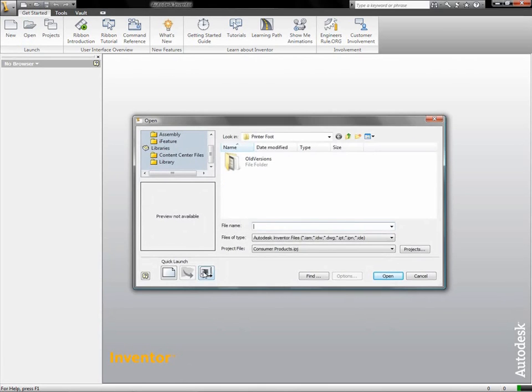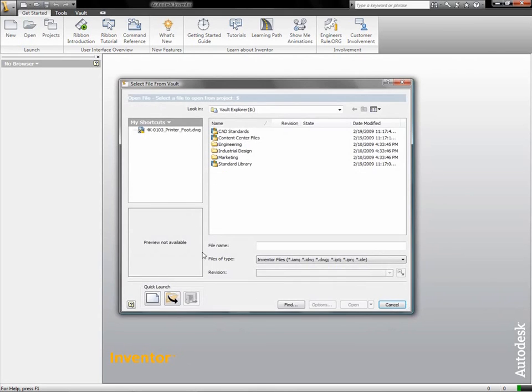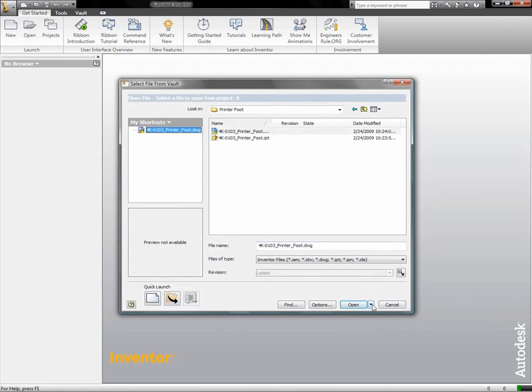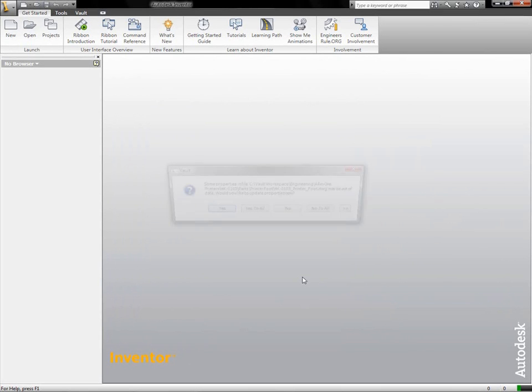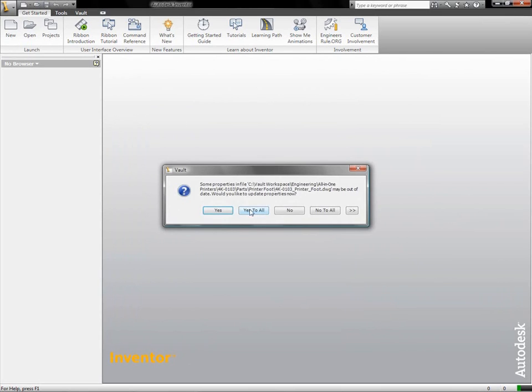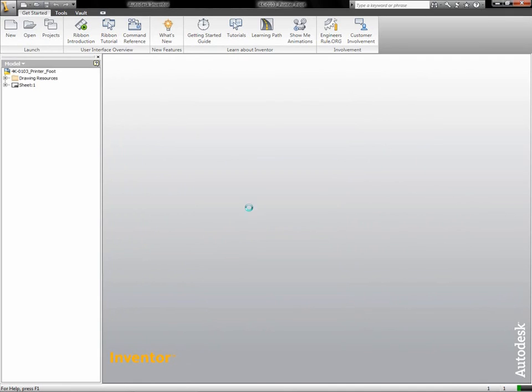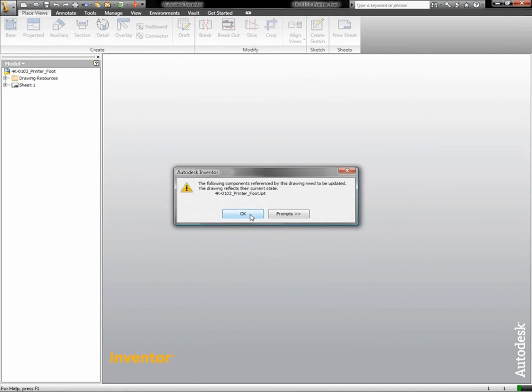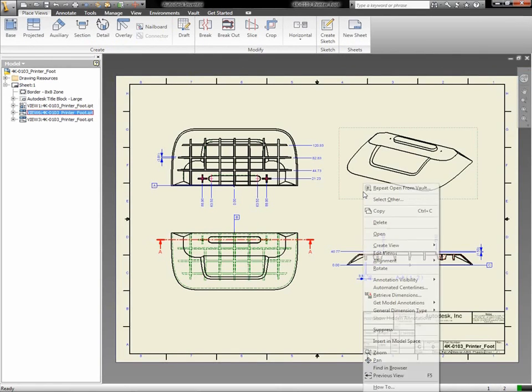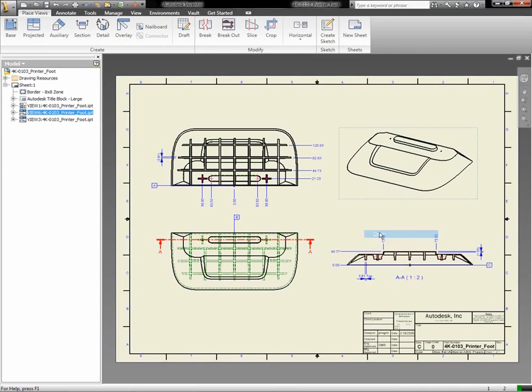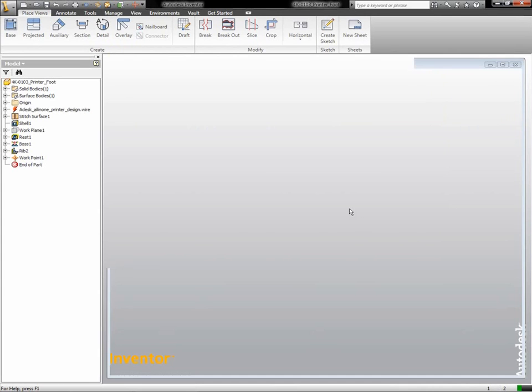Autodesk Vault software allows design workgroups to track all the design components for the digital prototype created in Inventor, helping coordinate design efforts between different departments. This secure, collaborative environment helps teams more effectively reuse design data.